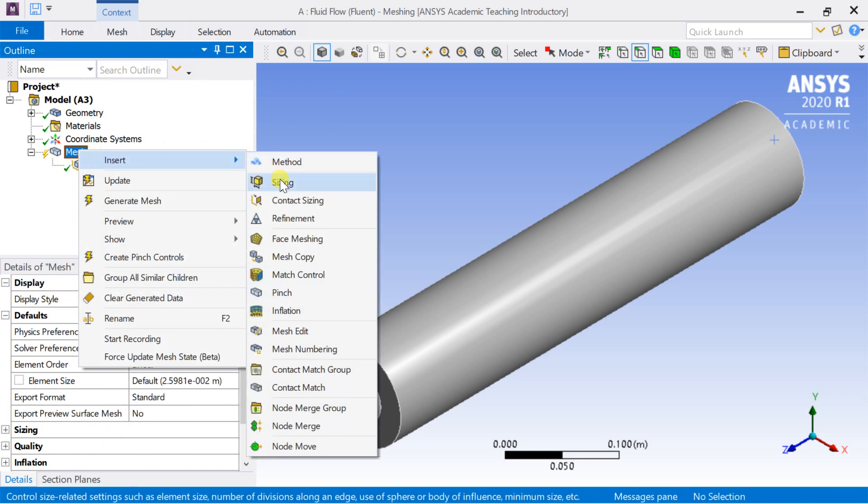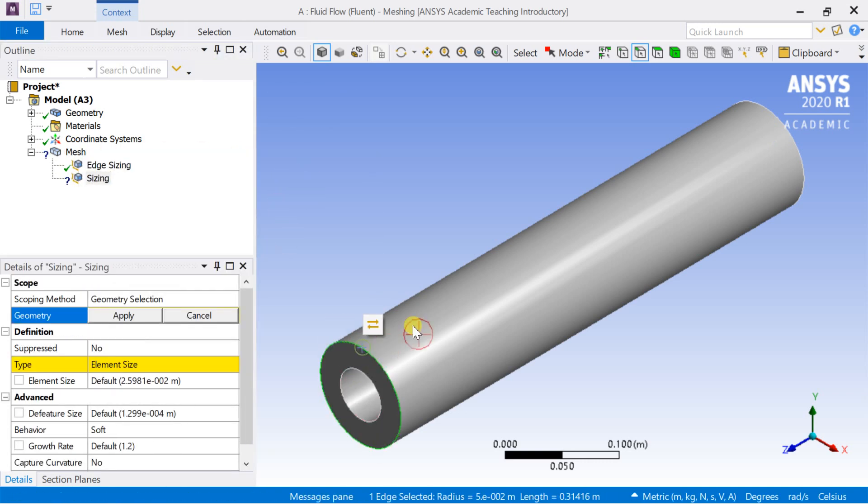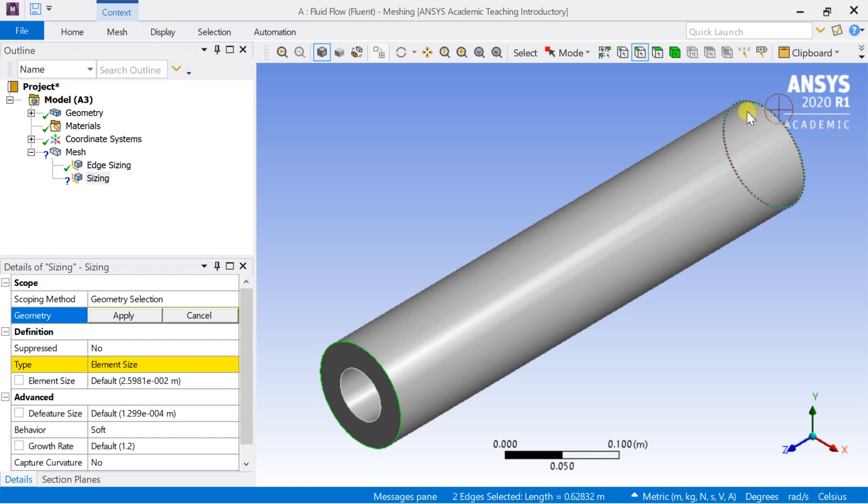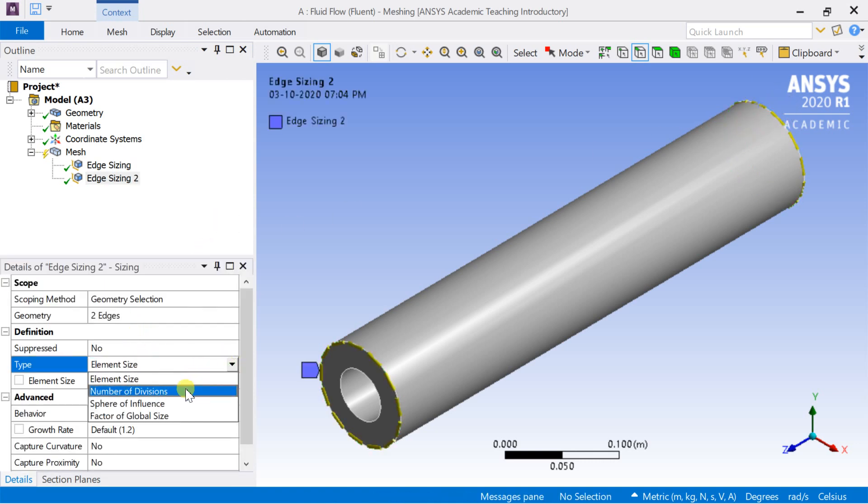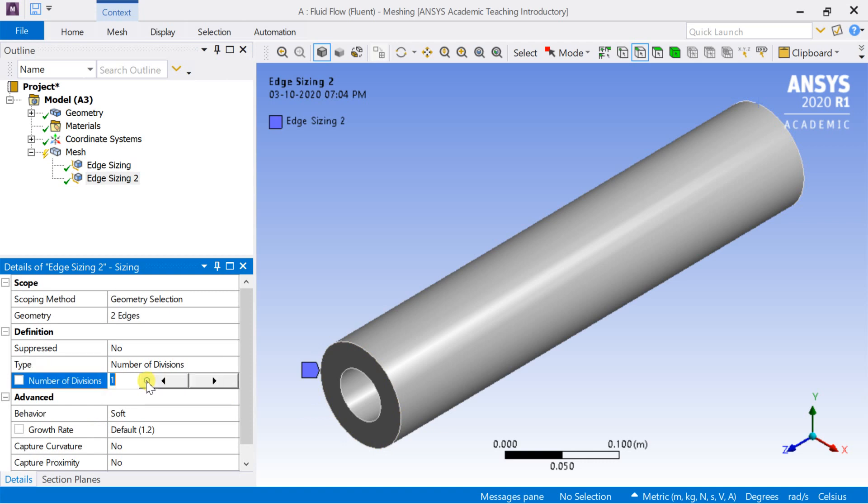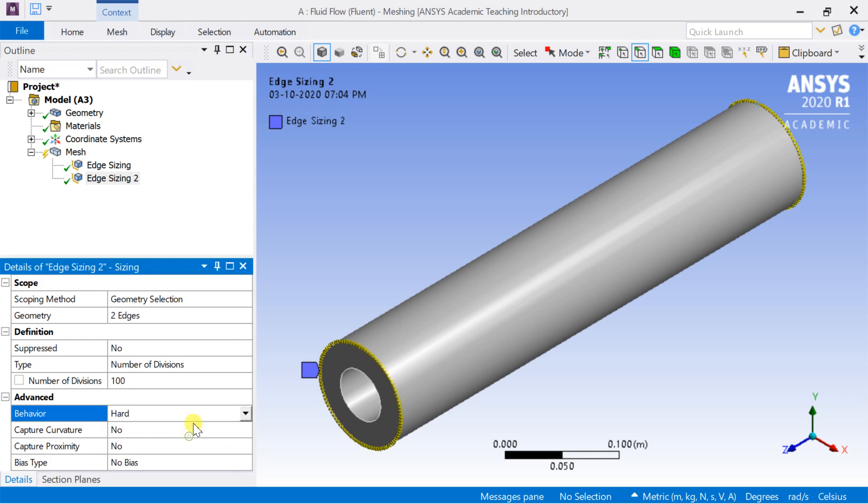Again insert another sizing option. In this, select the outer two circular edges. Click on apply. Select the type. Enter the number of divisions. Change the behavior to hard.